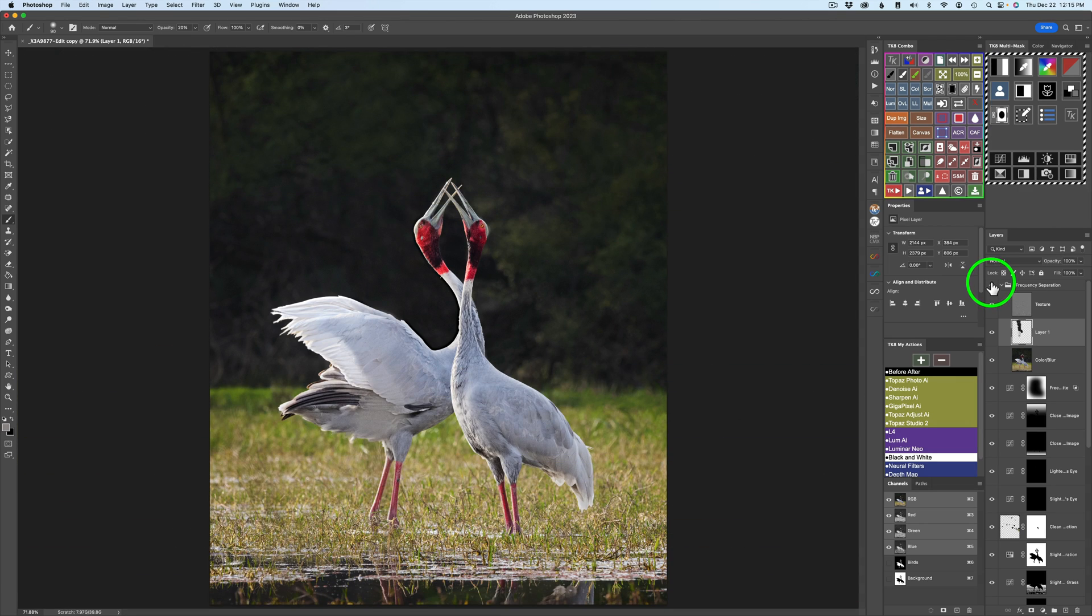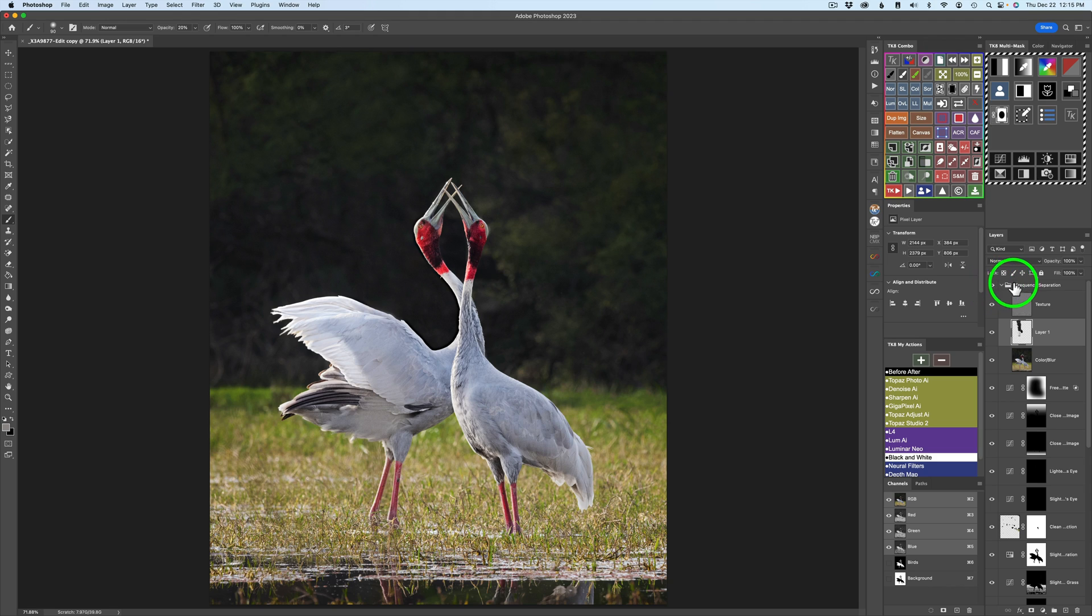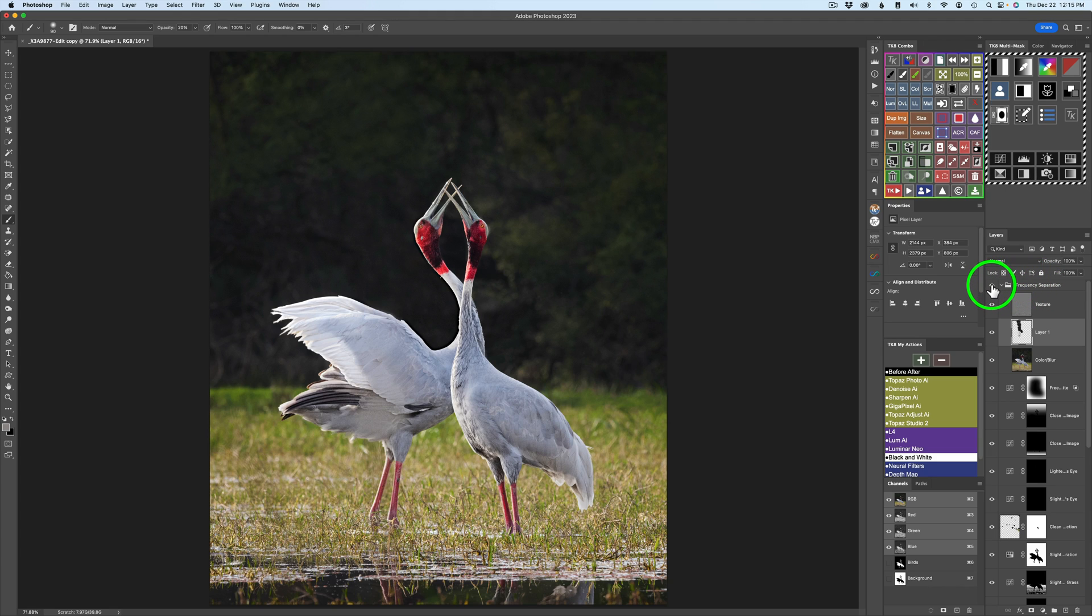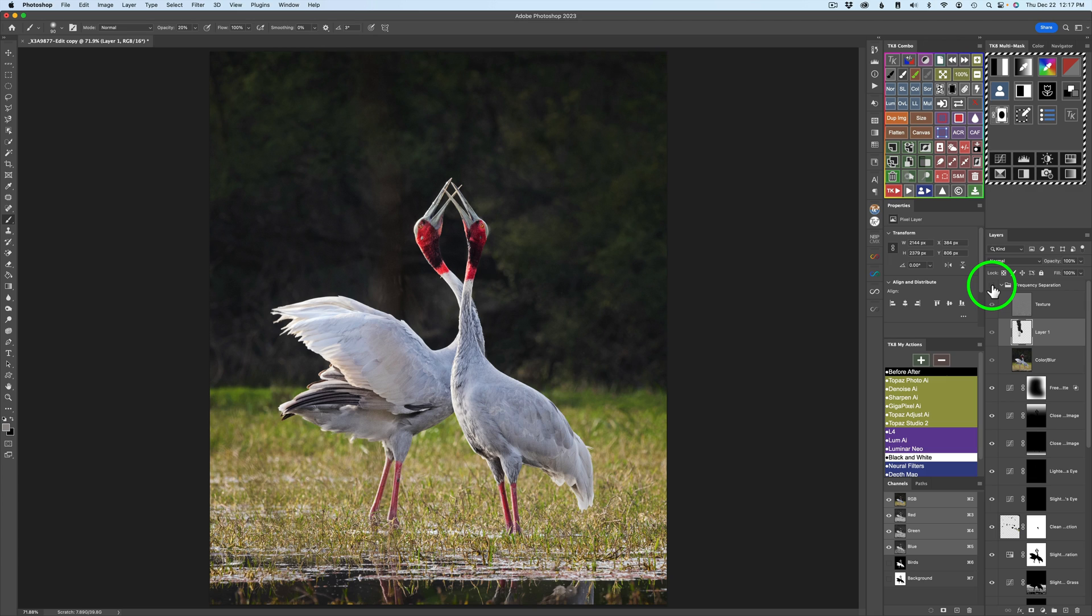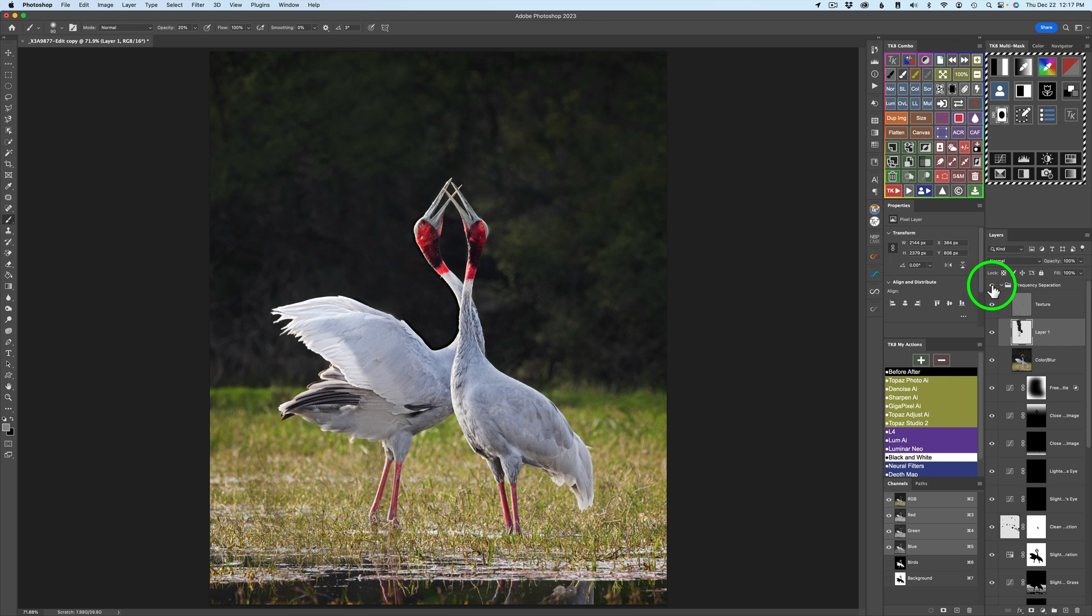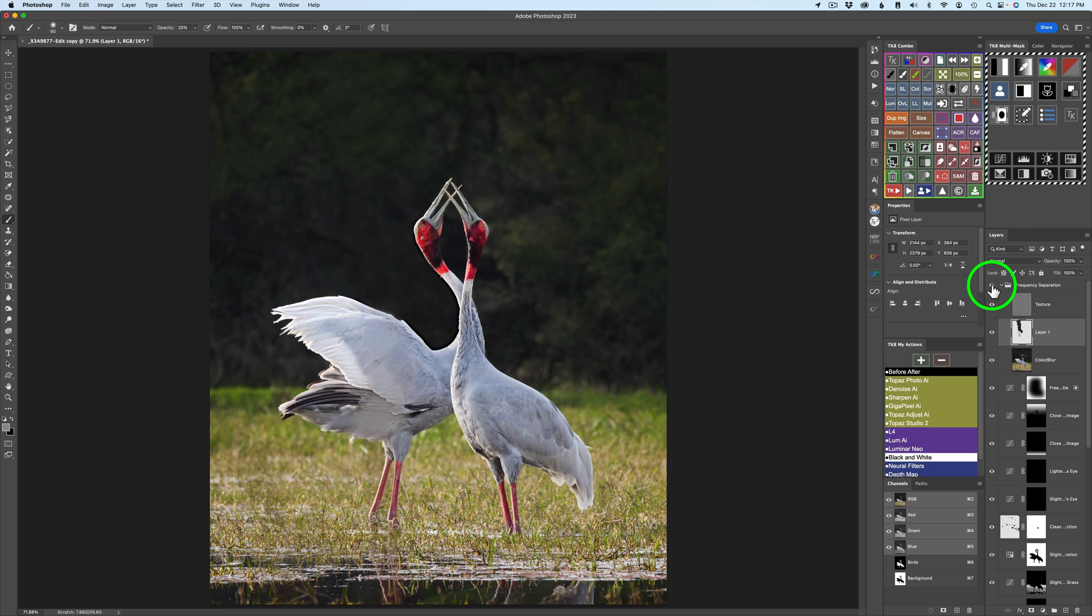Now let's take a look and see how I've done. Here is the before. I'm on the frequency separation group. Clicking the eye. Here's the before. And now here is the after. Well, I think we've got it. We've eliminated that ugly brown stain coming through the birds.